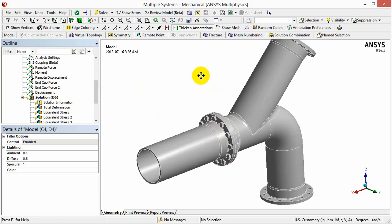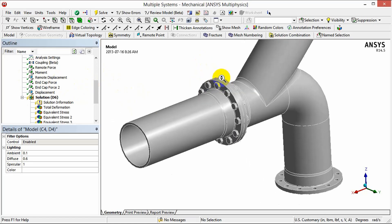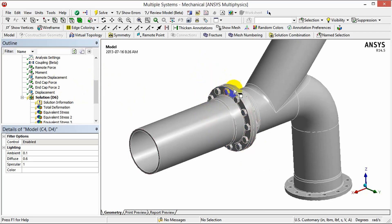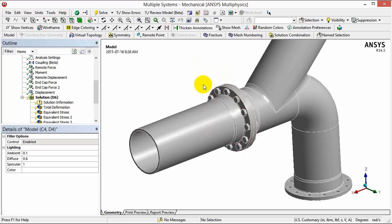In this case we're going to concentrate on the bolt pattern of the pipe connection we see here and we're going to create a bolt pretension on one bolt and then use the object generator to copy that definition around to the other bolts in the pattern.